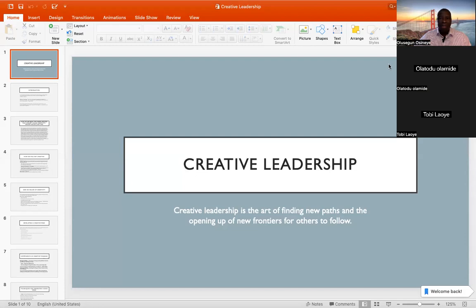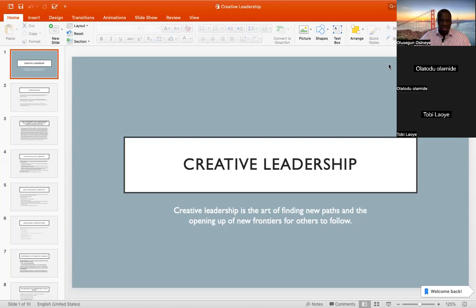We'll be looking at four different topics under this module: Creative Leadership, Innovative Leadership, Strategic Leadership, and Adaptive Leadership. But today, we are only going to focus on just two of those leadership styles or leadership skills. We're going to dwell on Creative Leadership, and then in the next lesson, we'll be looking at Innovative Leadership.